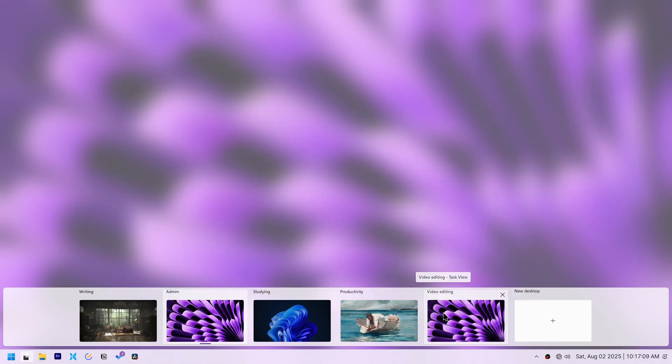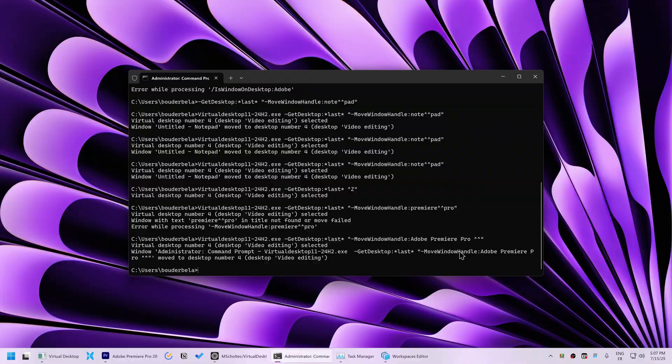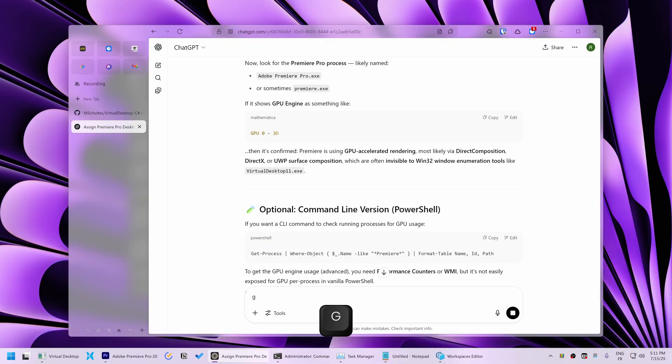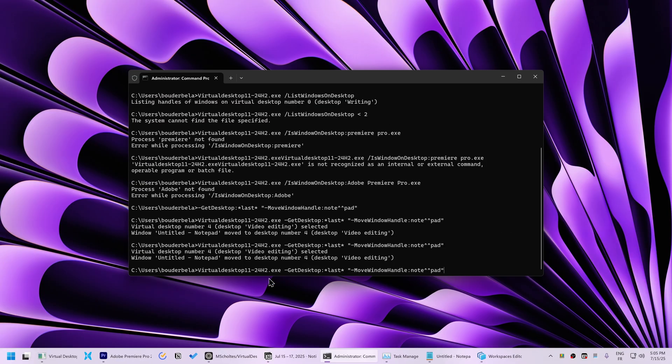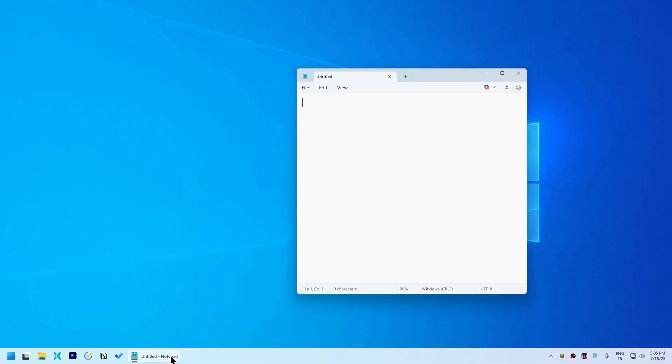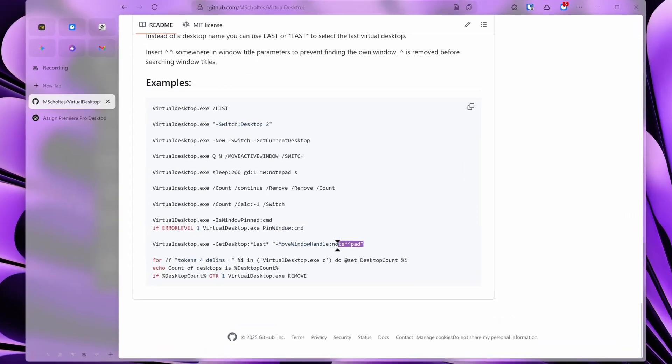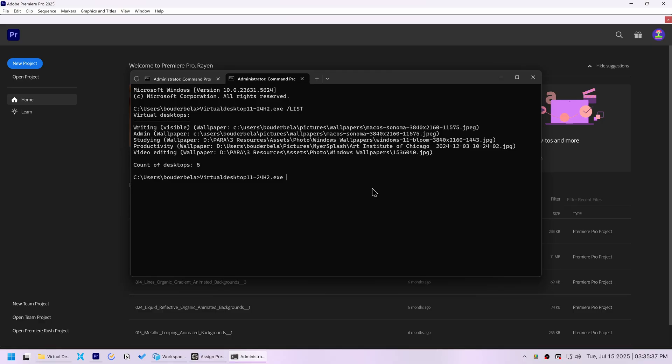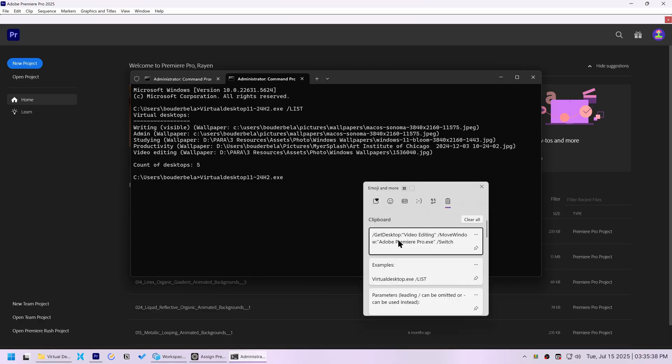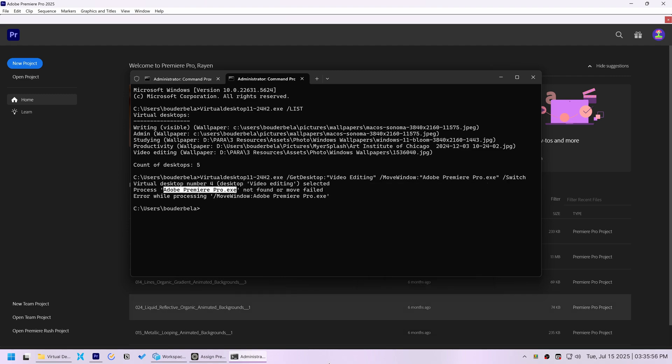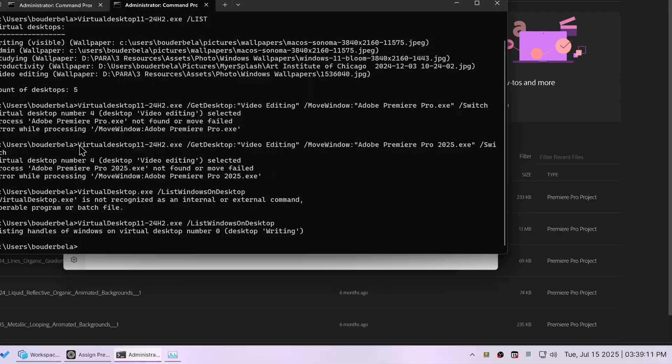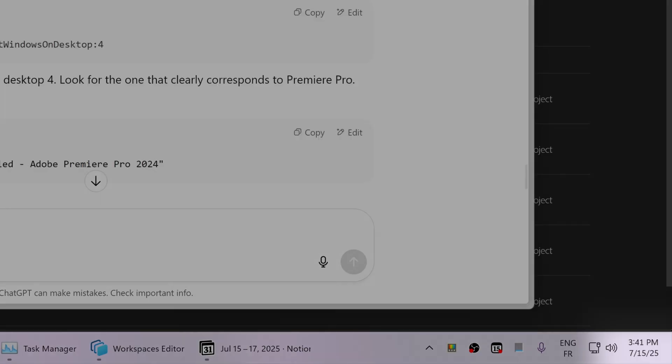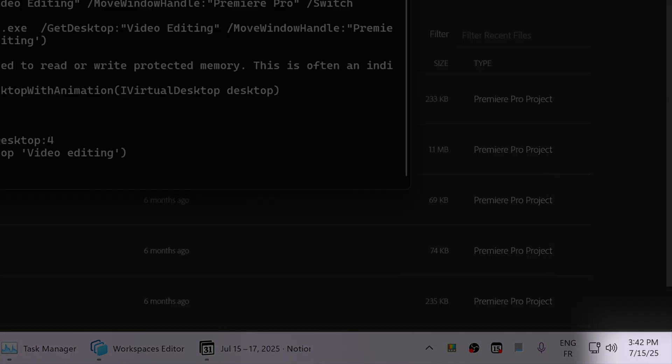After struggling with it for a while, I finally got to move simple apps like Notepad by following an exact example from its documentation. However, it consistently and frustratingly failed to move more complex applications like Premiere Pro, even after 30 minutes of troubleshooting. This approach proved too unreliable.